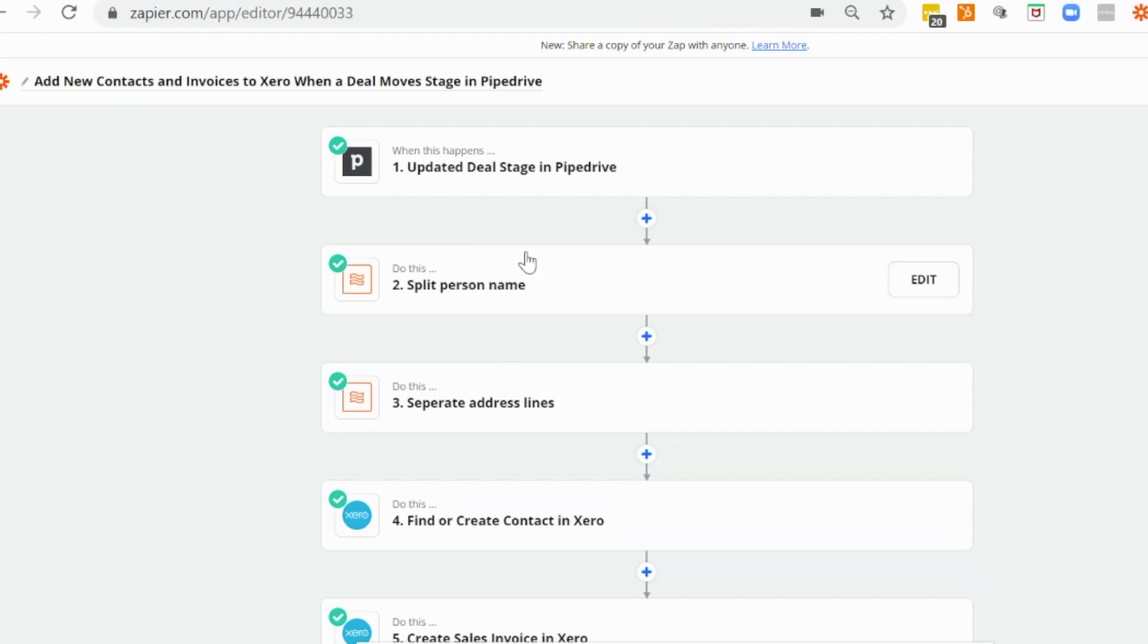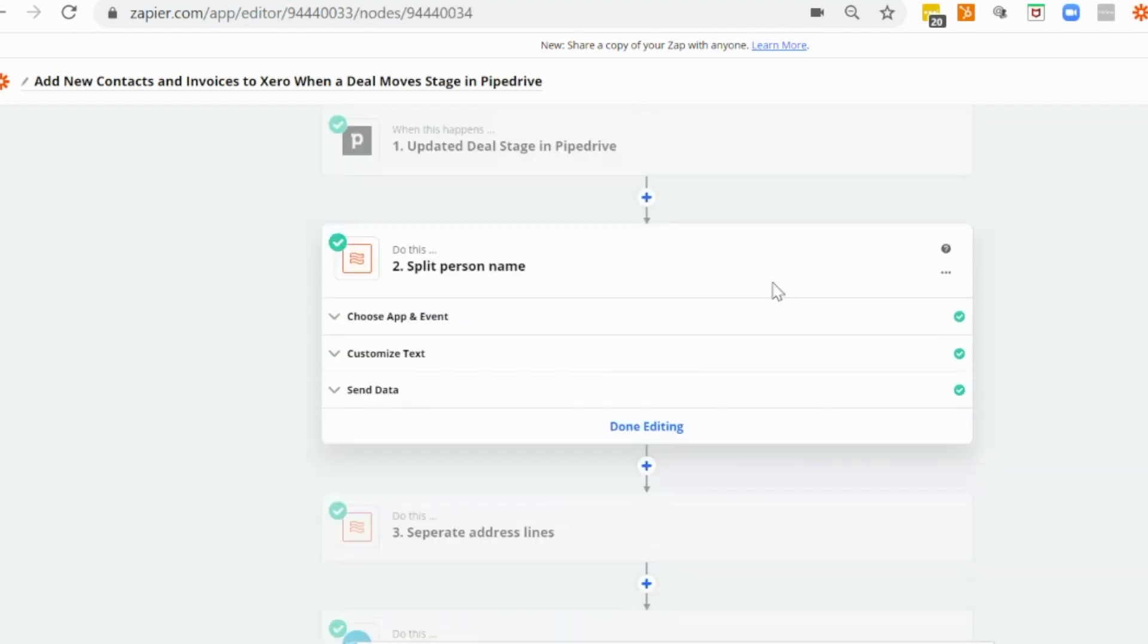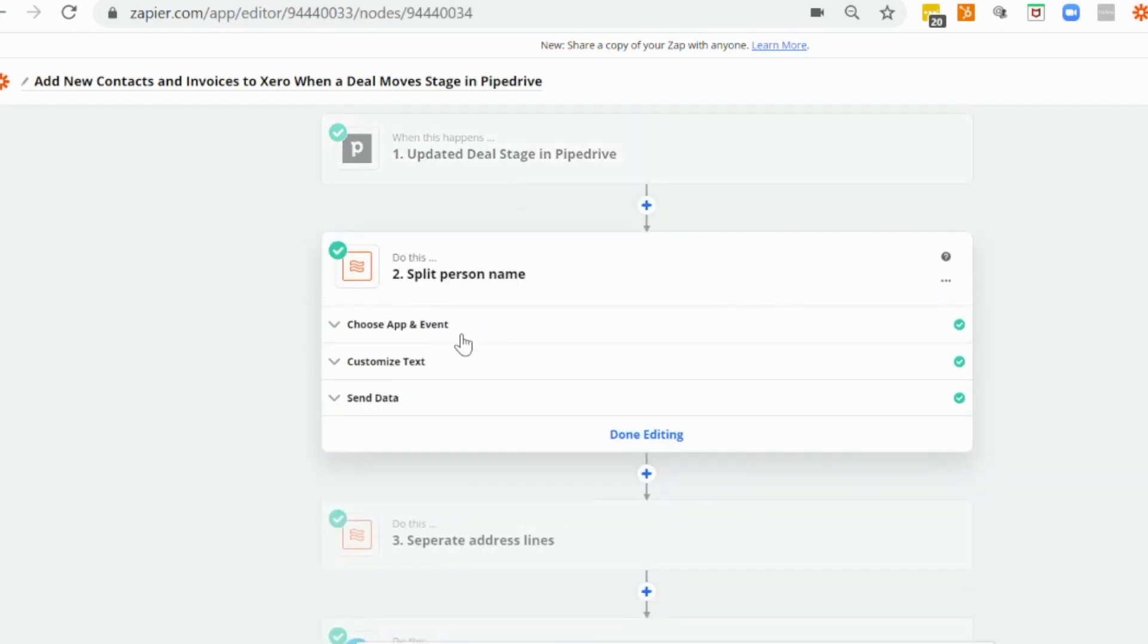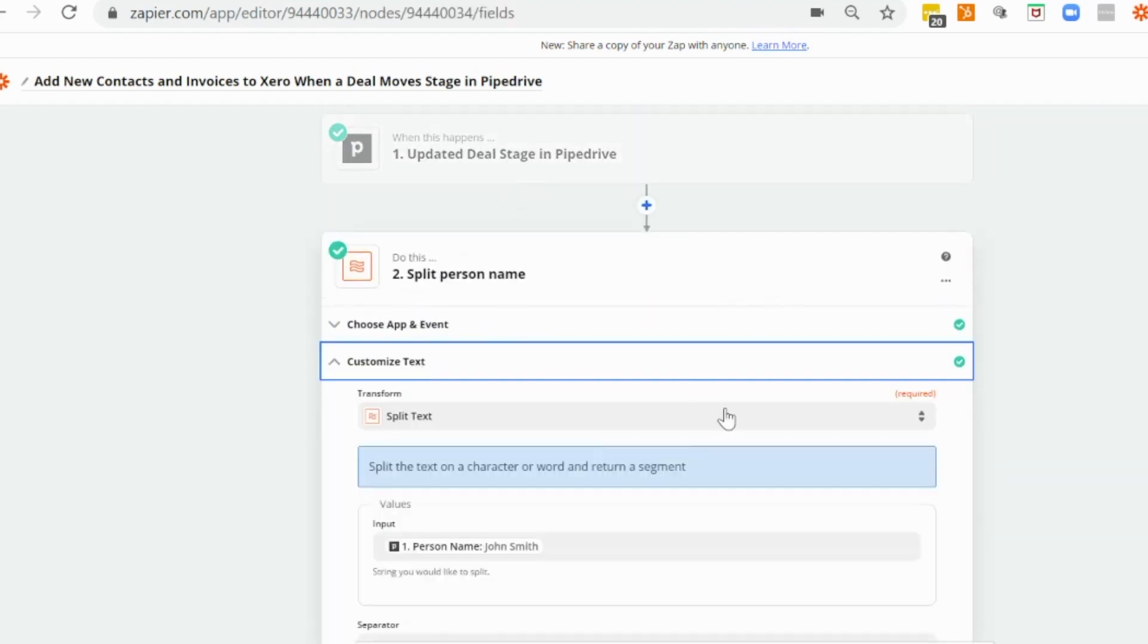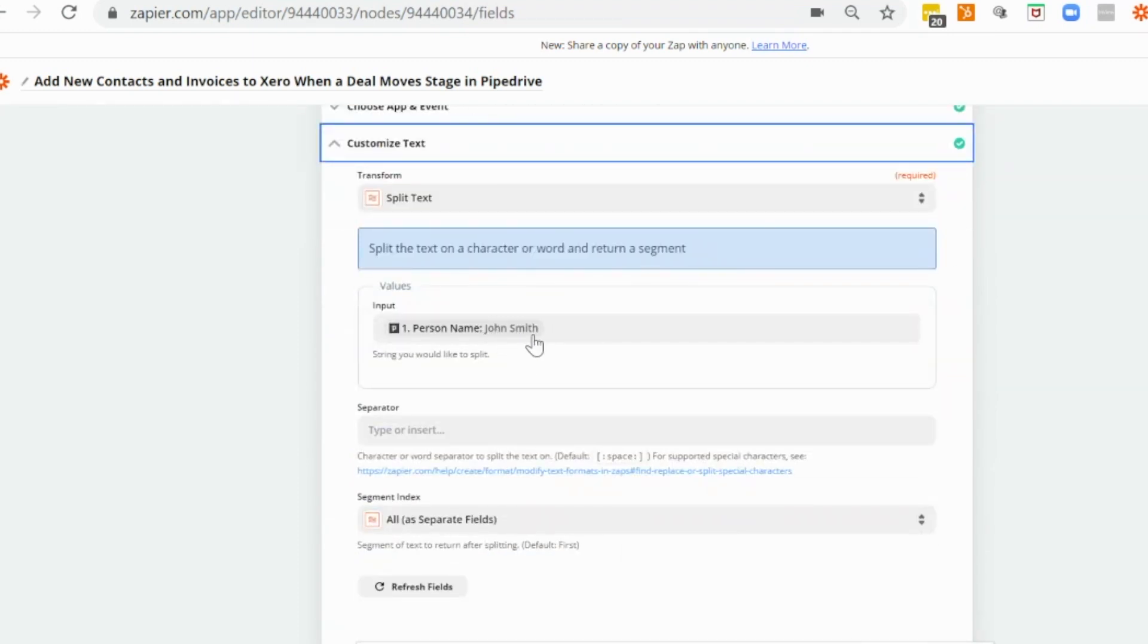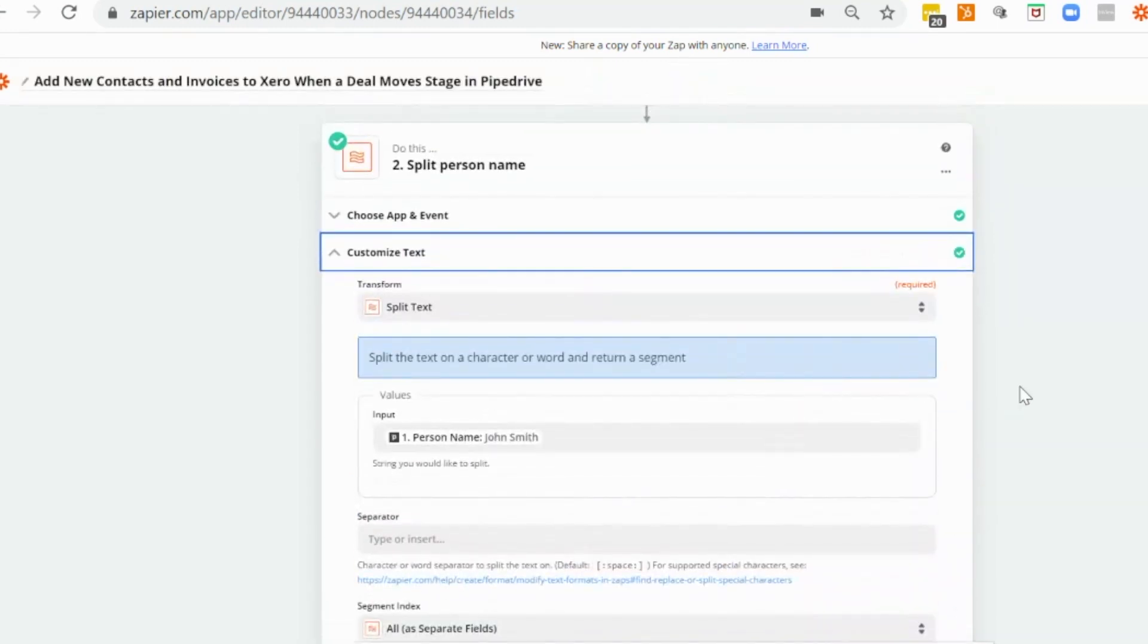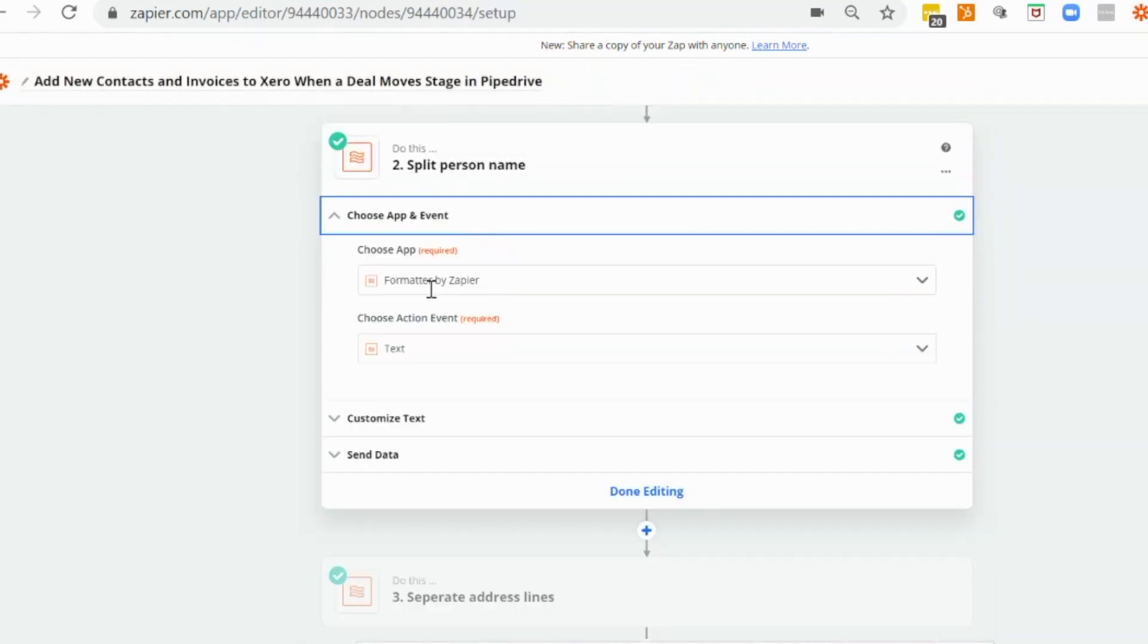And the next step that we need to put in place is to split the person's name out. And the reason that we need to put that in is because the information that we get through in our trigger step is only the person's full name. So we'll need to split out the first name and the surname so that we can use that in the contact creation step for Xero. You could do this two different ways. I'm using the Zapier formatter.